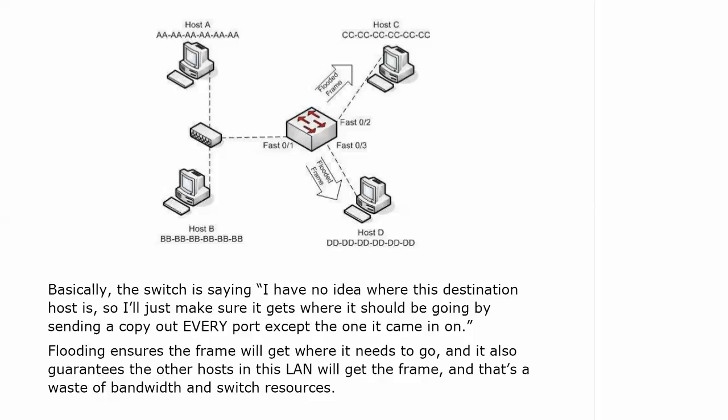Flooding ensures that the frame gets to the host that needs it, and it also guarantees that the other hosts in the LAN are all going to get the frame, which is a total waste of our bandwidth and switch resources. We don't mind this behavior when a host or switch is first added to the network.